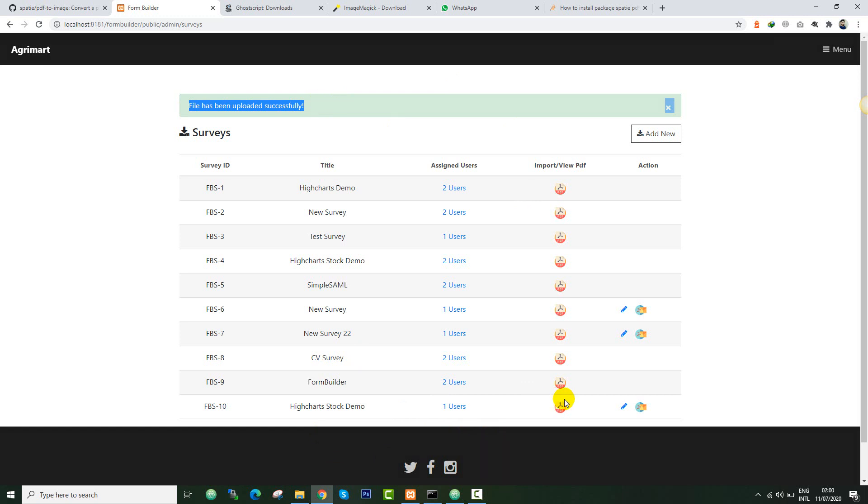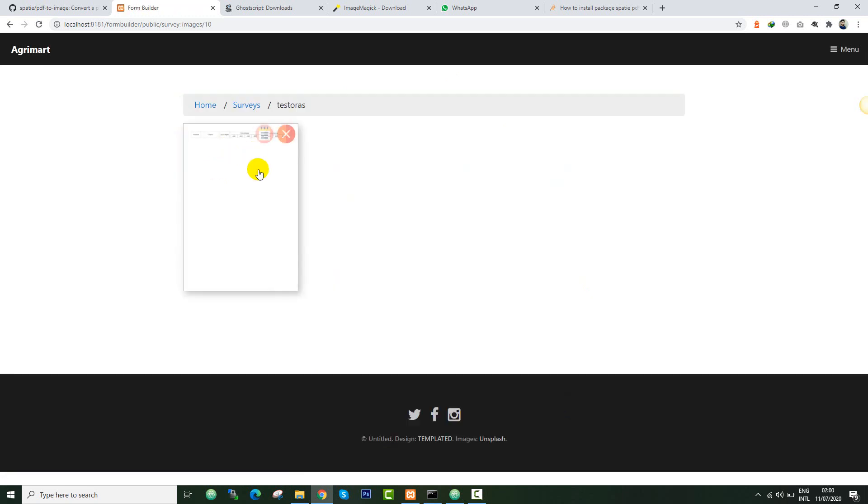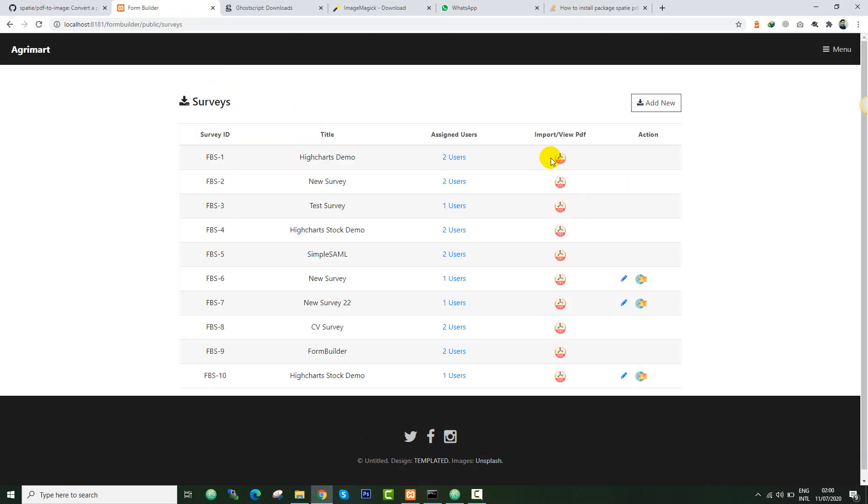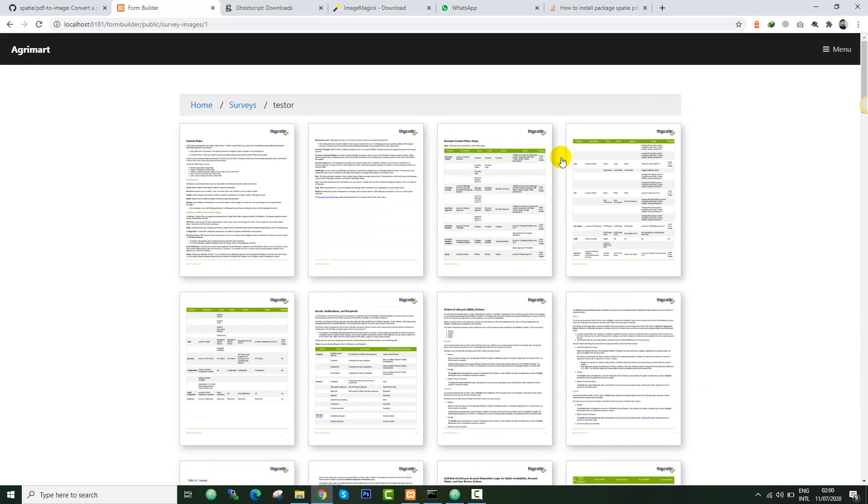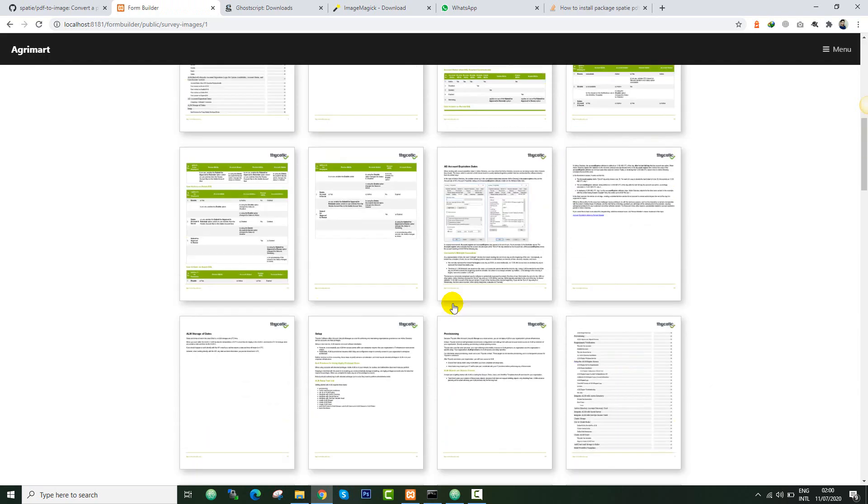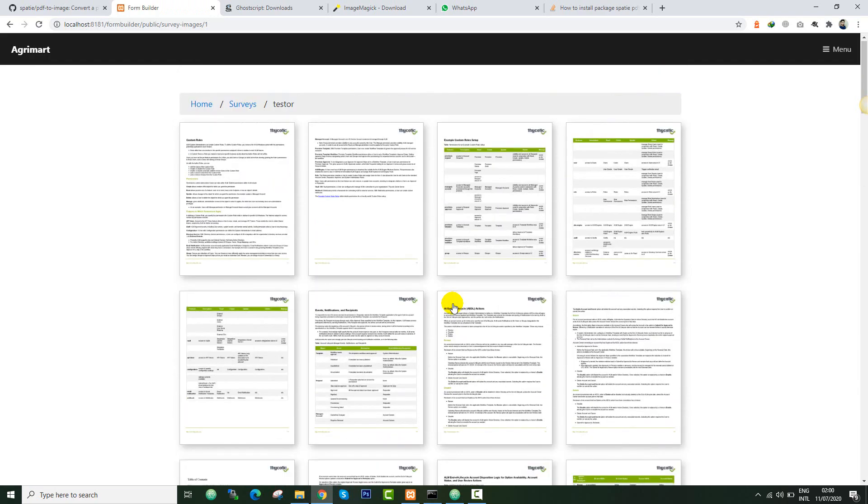Now you see the file has been uploaded successfully. This was the last application over here. I can see the image right here. In the same way I've converted so many images. You can see I've converted so many PDFs into images.